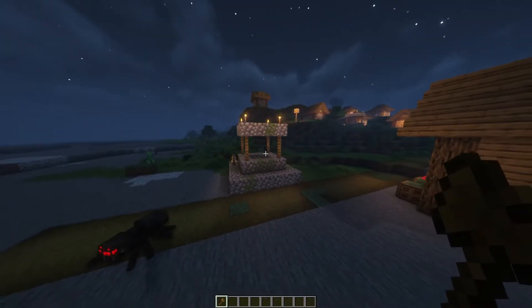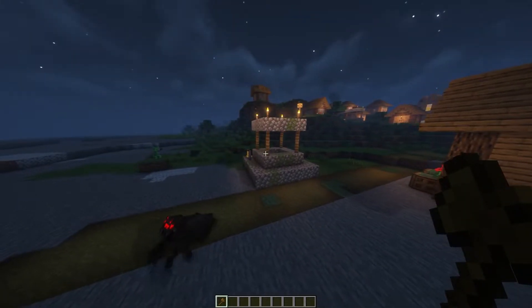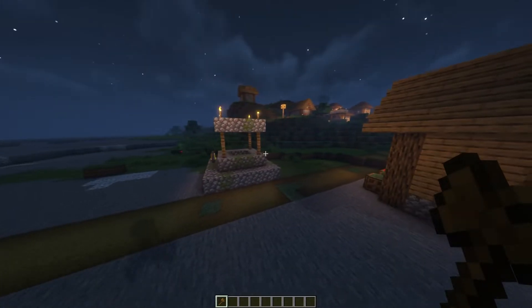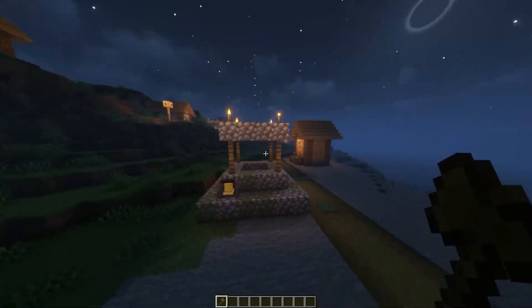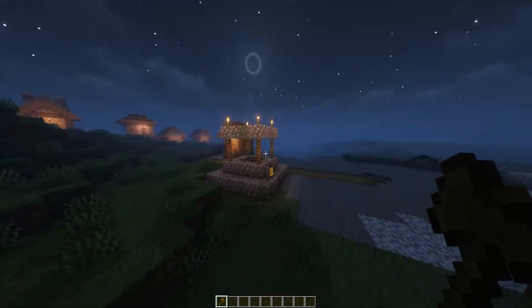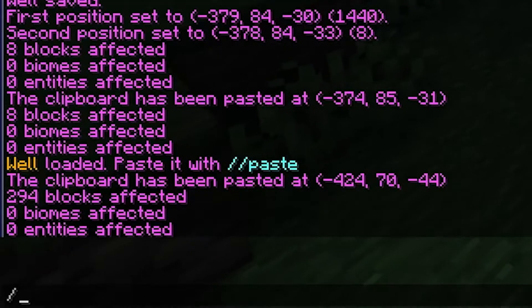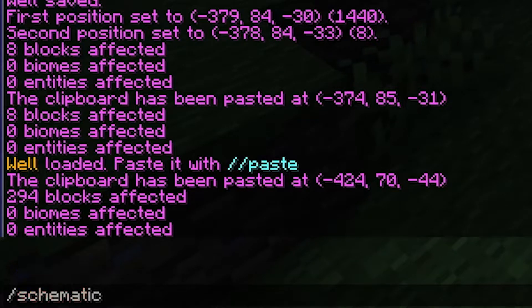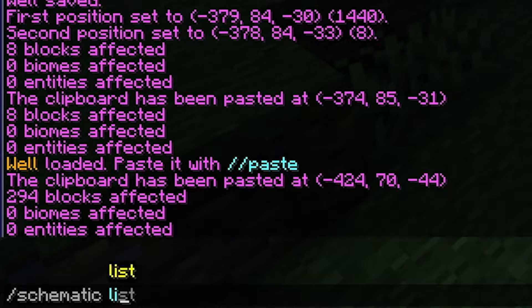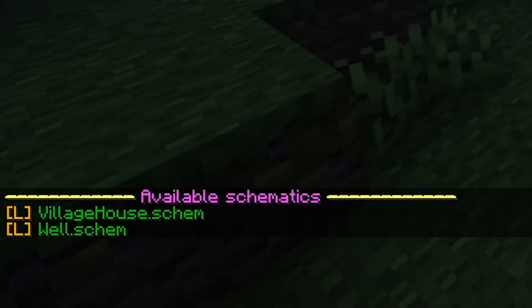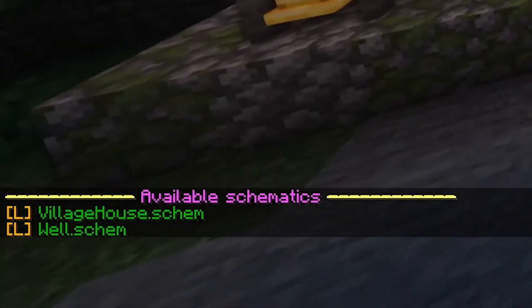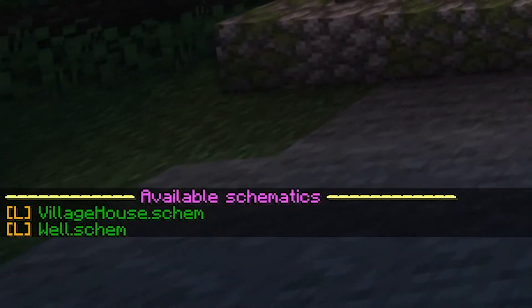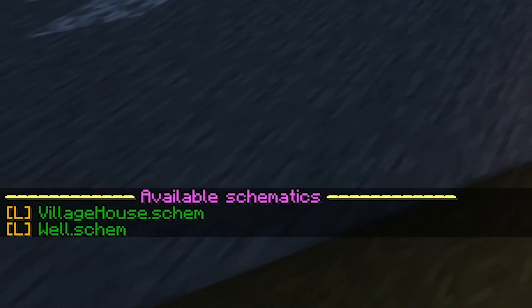So it's basically just a way to save things on your clipboard. If you wanted to look at a list of your different schematics, you can do /schematic list. I made one earlier called 'village house', and as you can see, 'village house' is right at the top, and the 'well' which we just made is at the bottom.